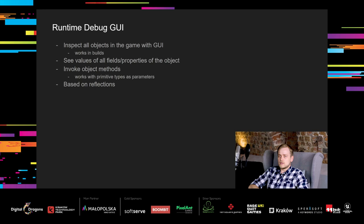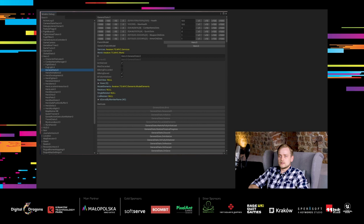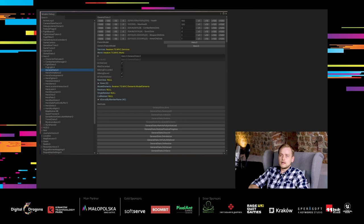We can even invoke methods on those objects. It works for methods with no parameters or primitive type parameters, like integer, float or string. This tool runs on a reflections system to retrieve fields, properties and methods from object types. This is how it looks like. On the left, there is a hierarchy of objects, with their names, and on the right, their details of given object. We can implement custom drawers for field types, just like we did with stats. So simple stat changes don't even require typing. We just mash the plus1 or plus10 button until we get the correct value. In the bottom, there are methods that can be invoked on the object.